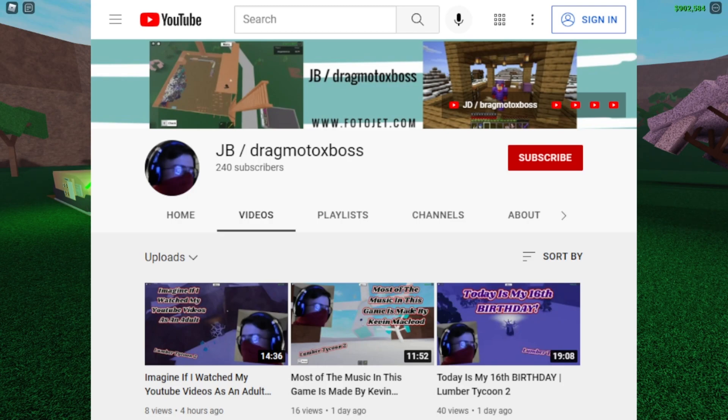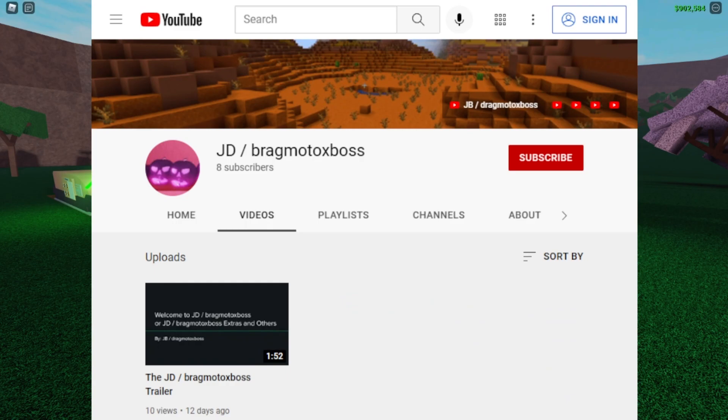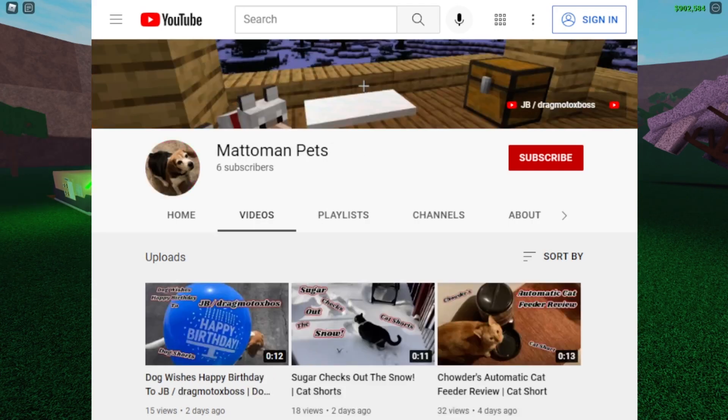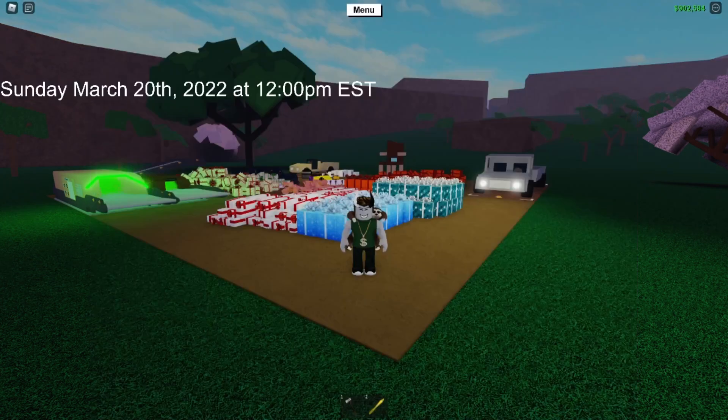I appreciate in a week's span 10 subscribers, but what's even better is that seven of those subscribers I only got in three and a half days, which is insane. Thank you so much for that. Sorry for forgetting to warn you about yelling in this video. Please go subscribe to my backup channel, JD Drag Motocross Boss, go subscribe to my dad's channel, Mad O Man Pets, and go check out my second channel, JD Drag Motocross Boss Extras and others.